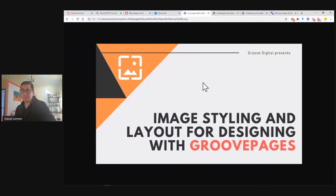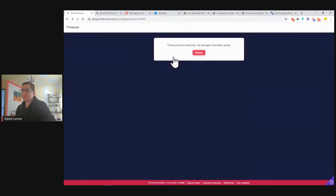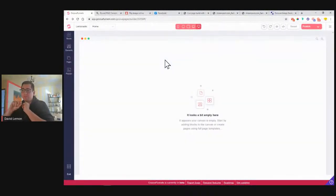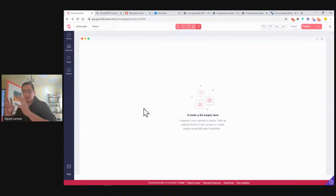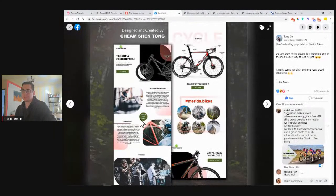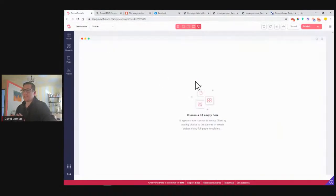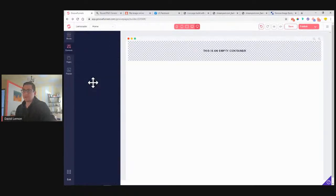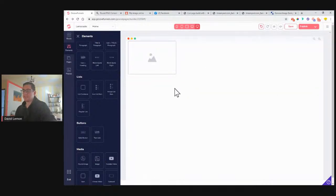Let me start by doing the basics first. I'll get to my GroovePages account. I will be showing you how to import your images, how to choose images from the library integrated there. There are a couple of useful tools that you may or may not know that you can use for styling your images already inside GroovePages. So let me just create an empty block and place an element in the middle of it. This element will be an image - a normal image with a square shape.